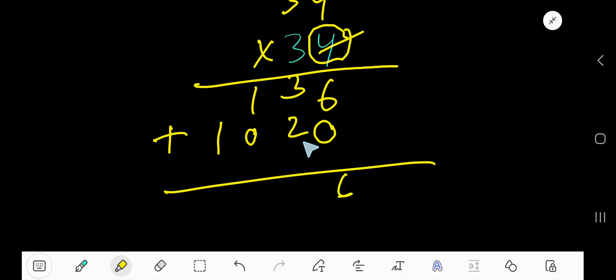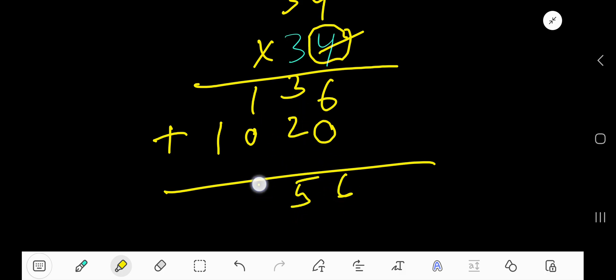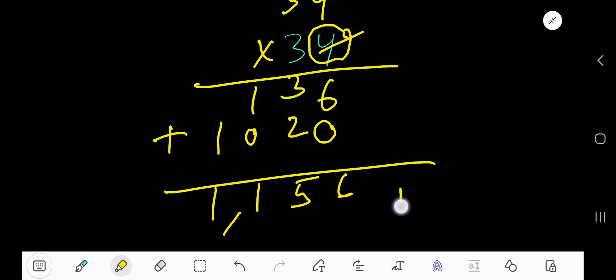6, 3 plus 2, 5. Then 1, 1. So 1156. This is the answer.